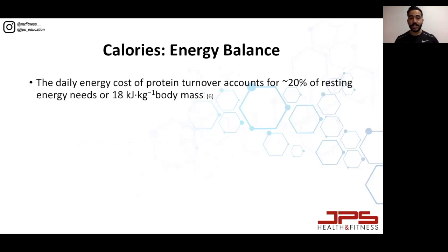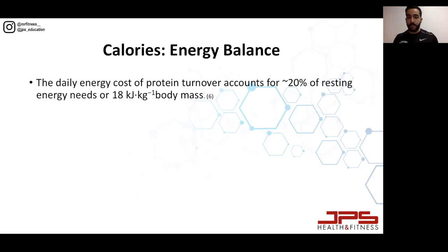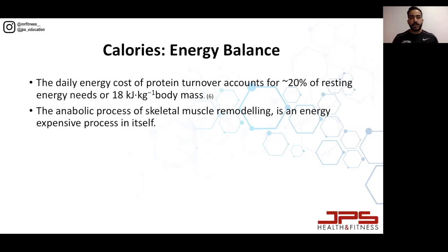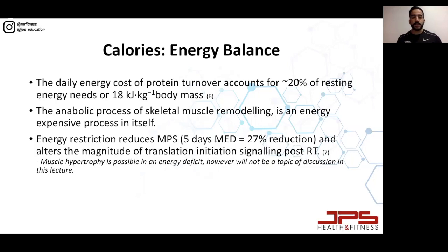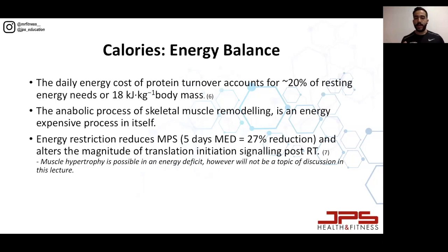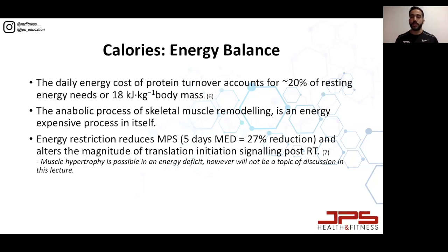From a calorie perspective, we need to understand that the daily energy cost of protein turnover accounts for about 20% of resting energy needs. The process of muscle protein synthesis is energy expensive — it actually costs energy to build muscle and to hold onto that muscle. Skeletal muscle remodeling is energy expensive, and even five days in a moderate energy deficit leads to a 27% reduction in muscle protein synthesis. This shows that under-eating is not conducive to muscle growth.